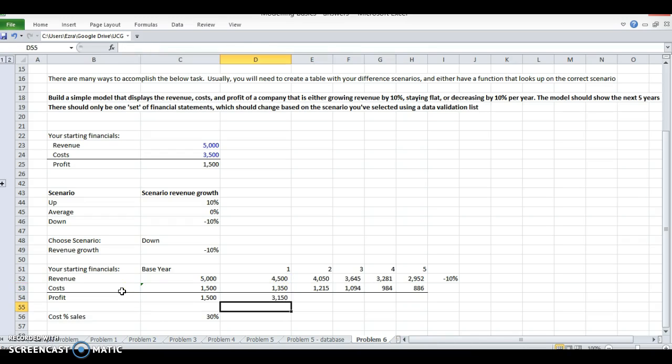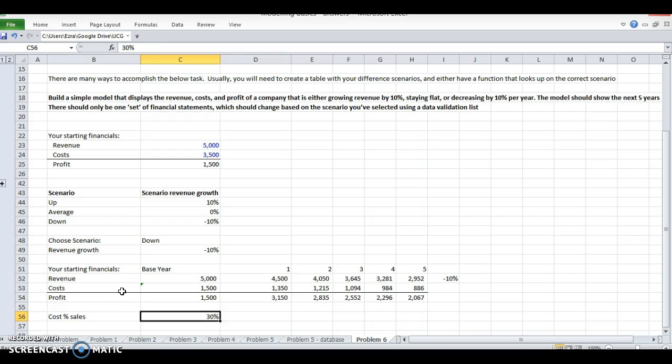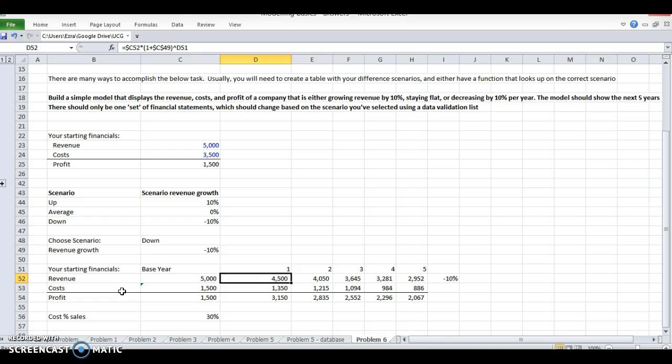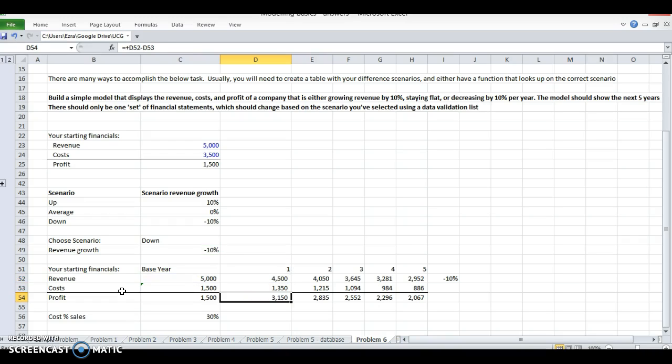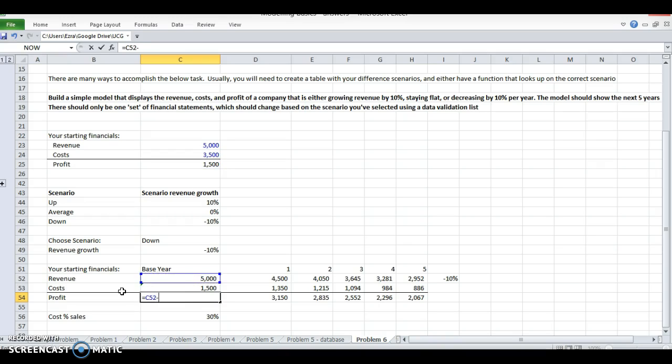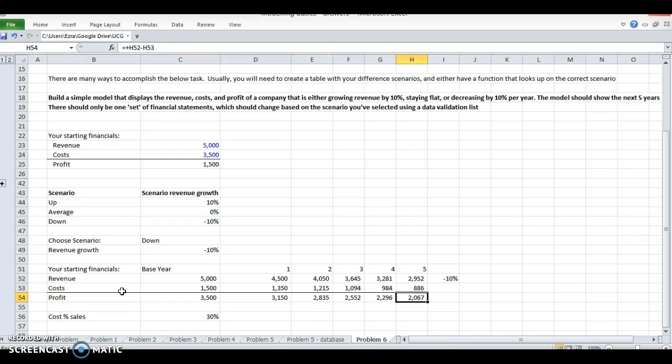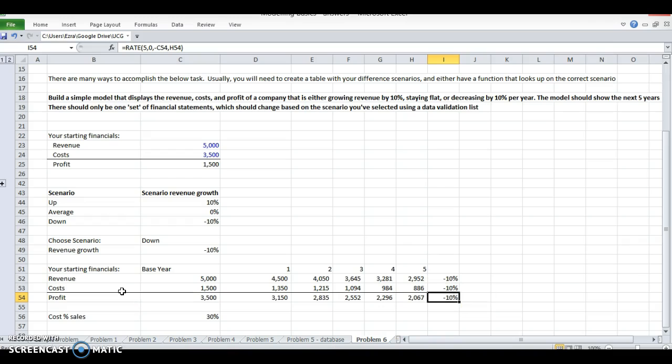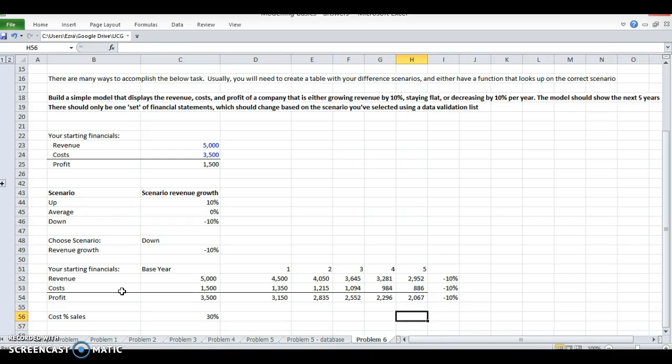Now what the scenario looks like - at $4,500 in sales my profit goes down a bit. At negative 10% growth I lose this much in profit every year. My cost - everything goes down at 10% because my cost percentage stays the same.